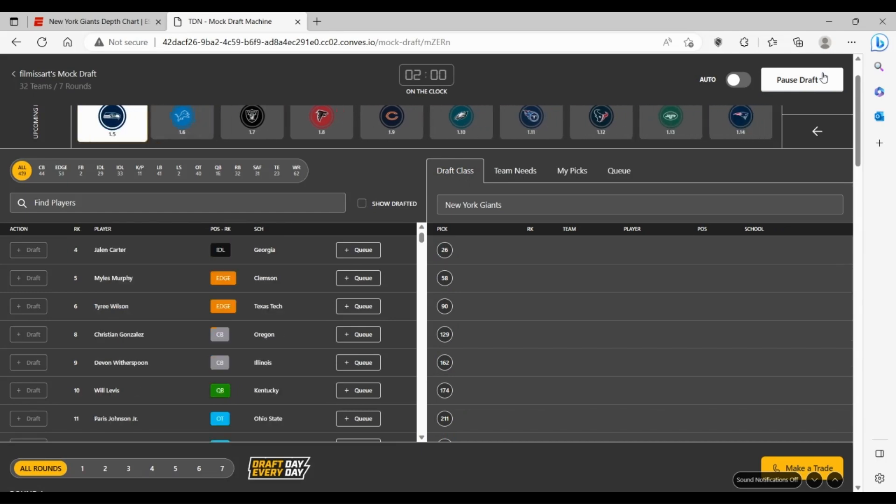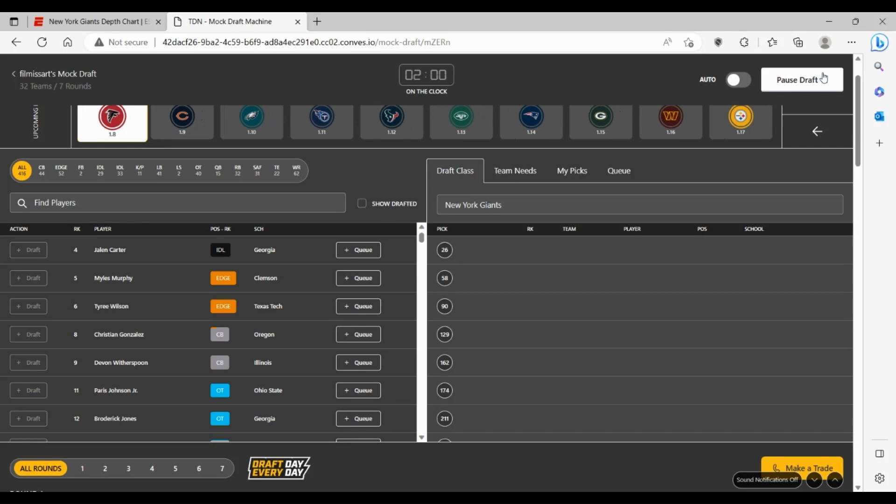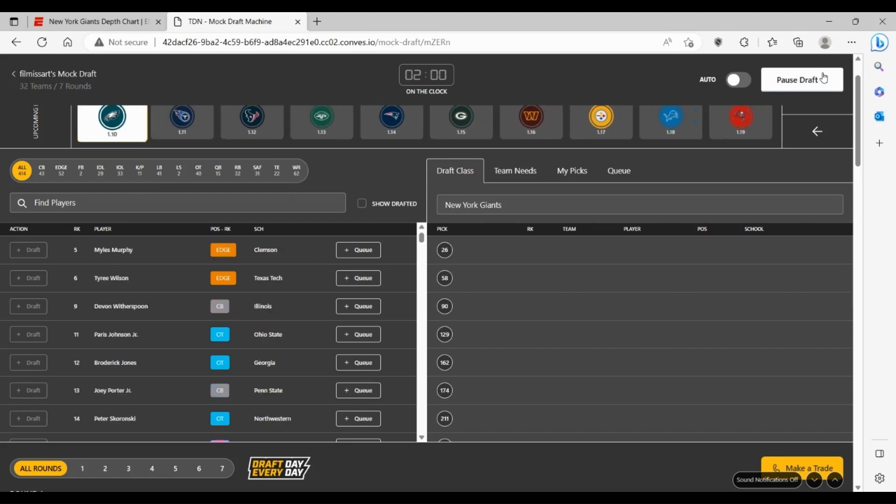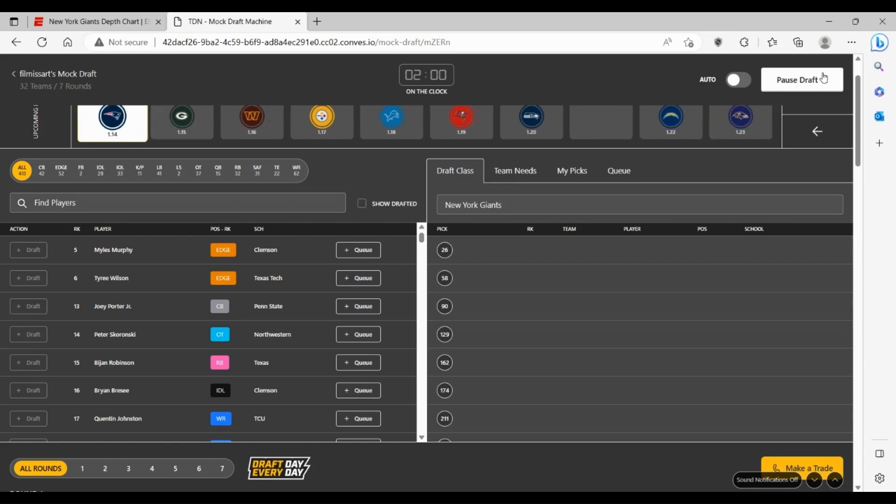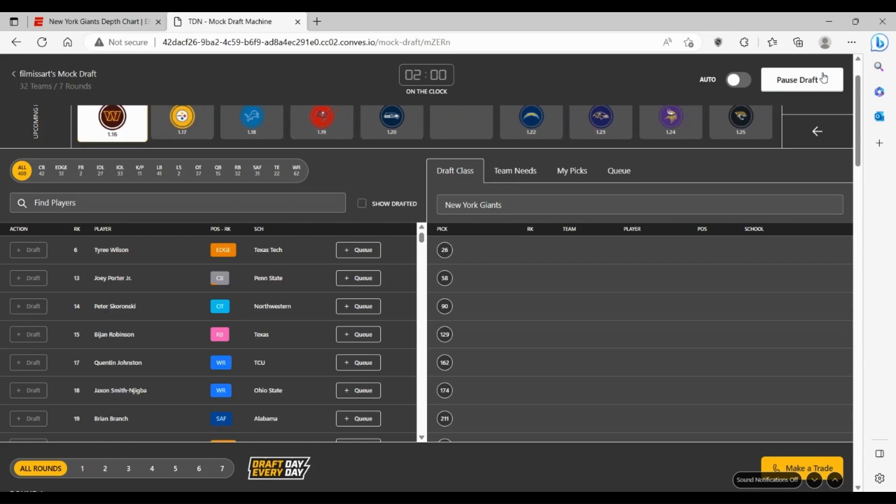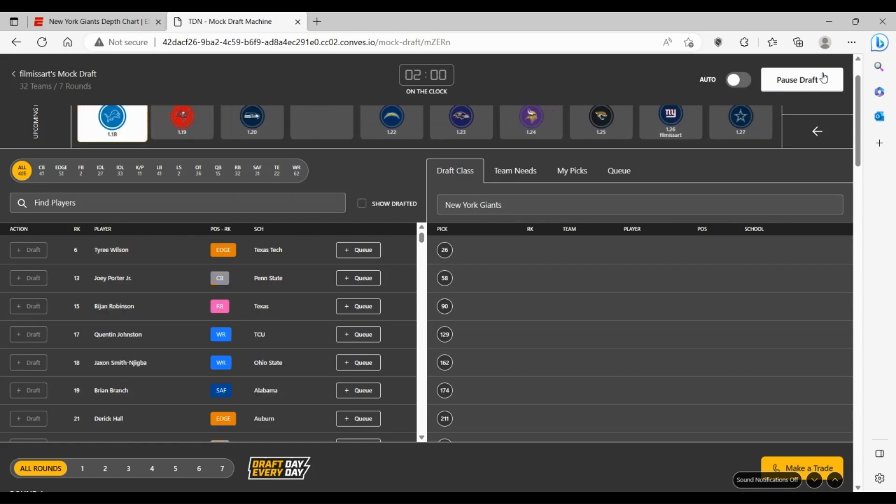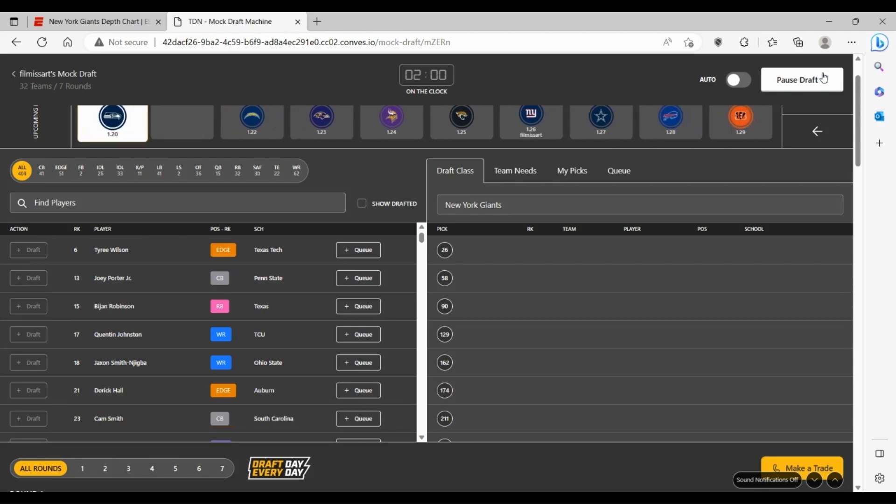Let's skip here to the 26 pick. The quarterbacks and the edge rushers are going to start flying off the board early on. Surprised the corners haven't started going yet, but mock drafts aren't always going to be correct. There's a lot of reaches half the time.